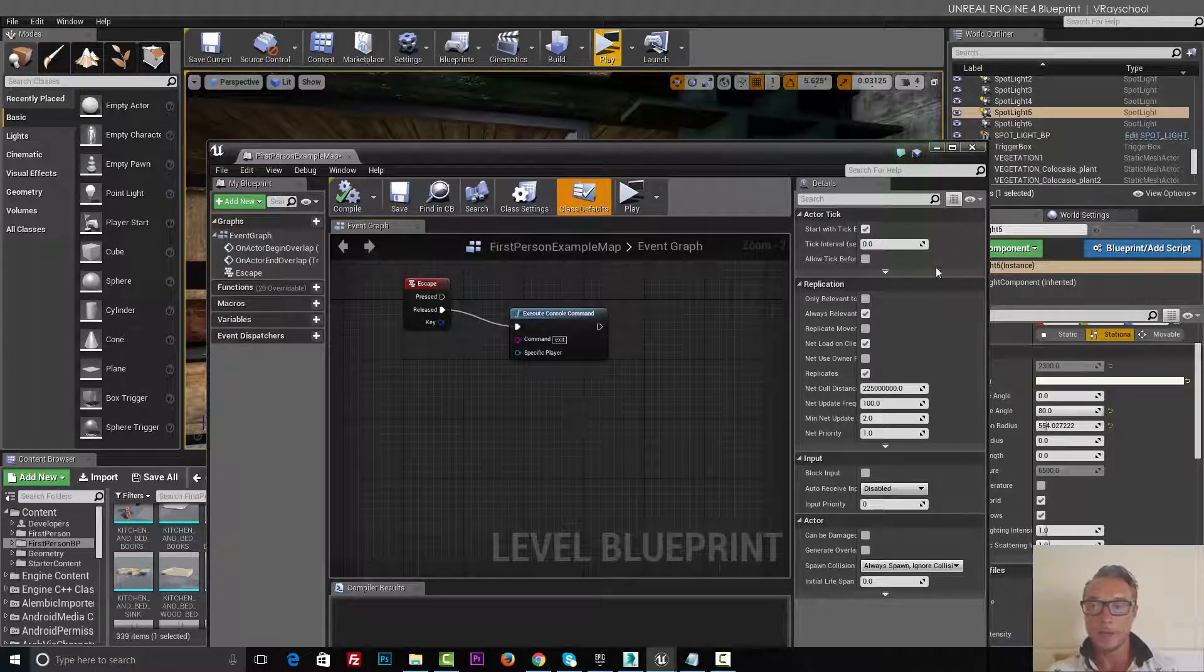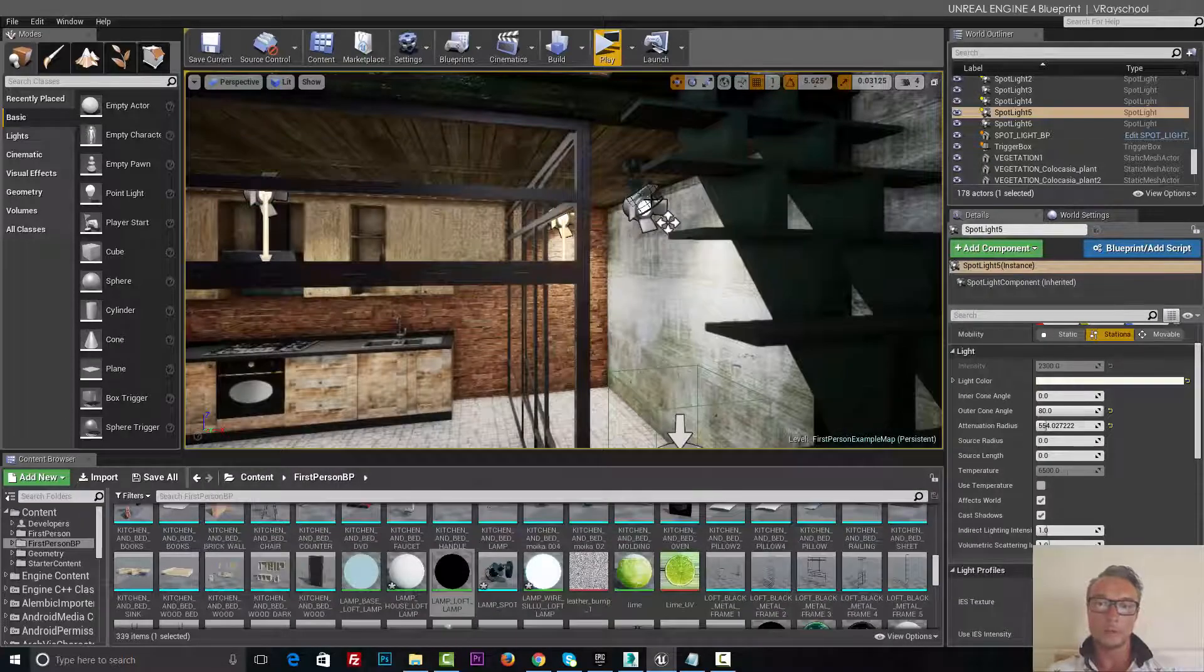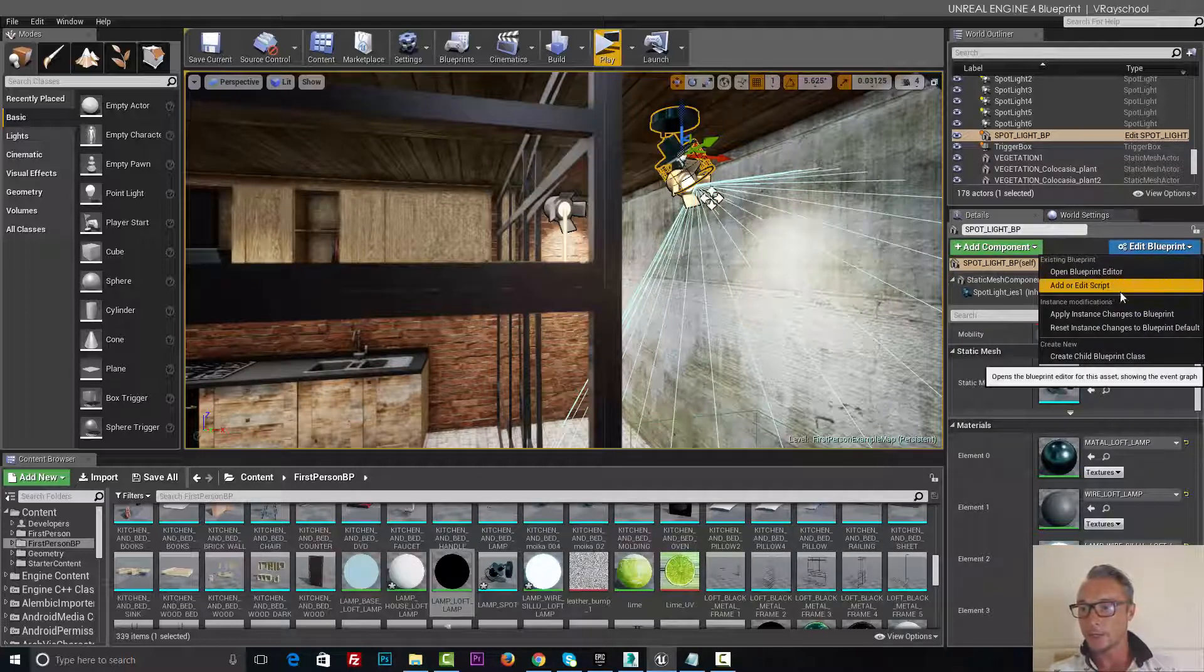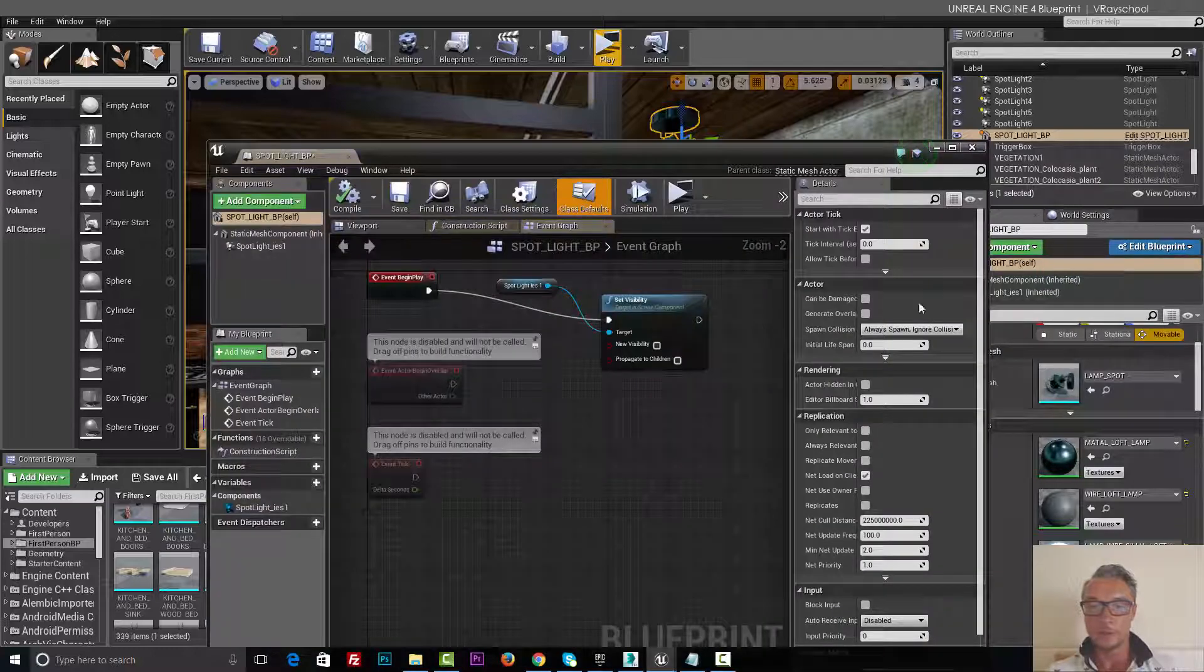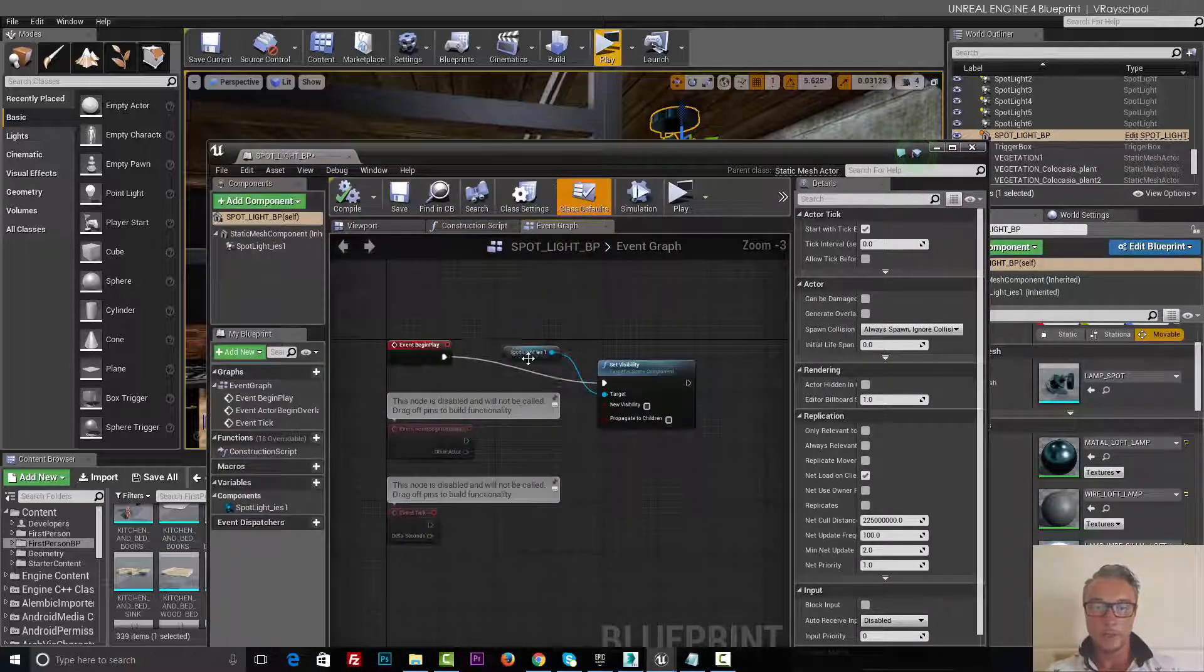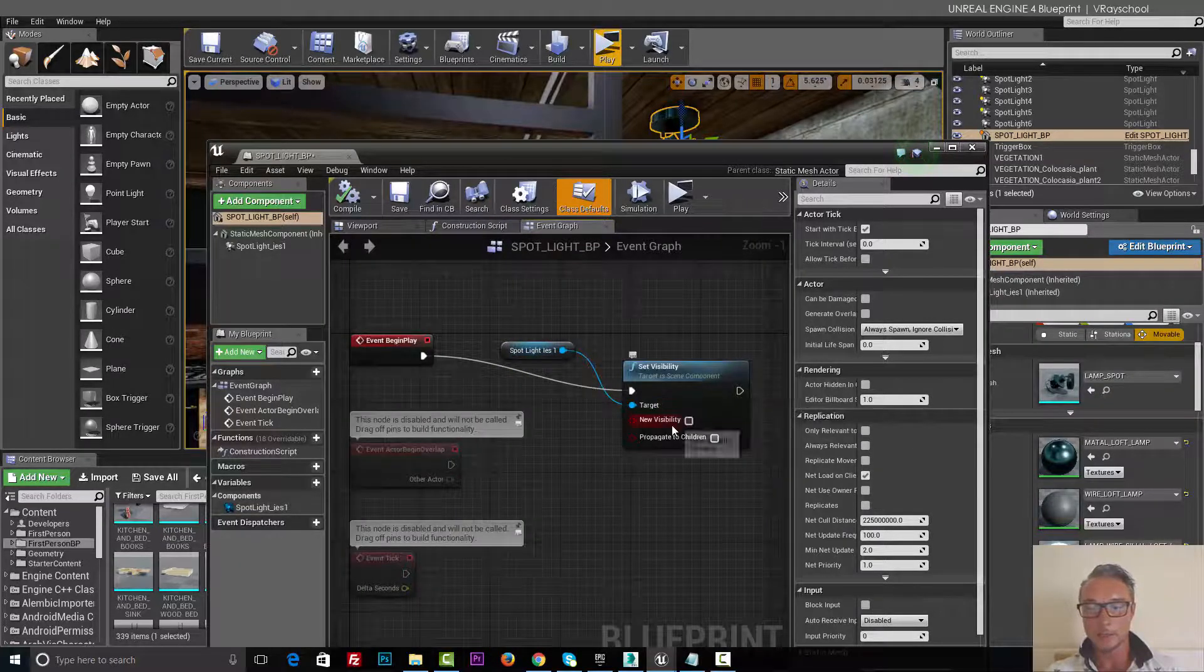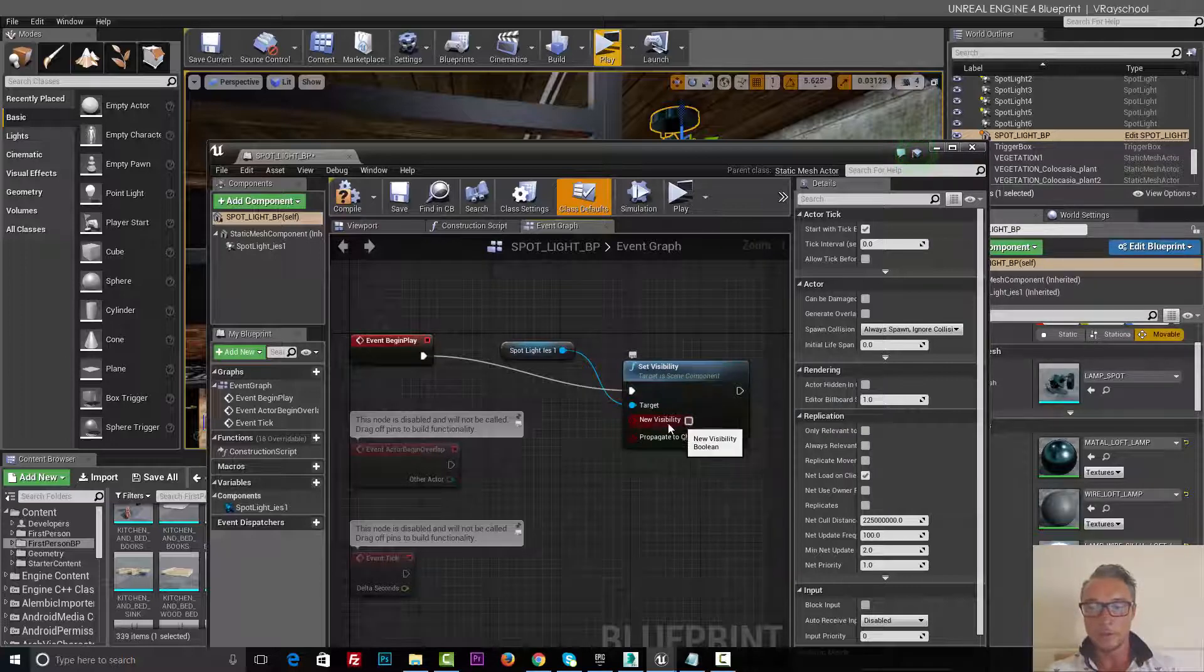And we have also original script for the blueprint for the light that we can also create if we don't have it. But for this one I already created, and you can see that on the event, the spotlight target visibility off. If this will be on, the light will be turned on, and here new visibility off. That's how we turn on this light.